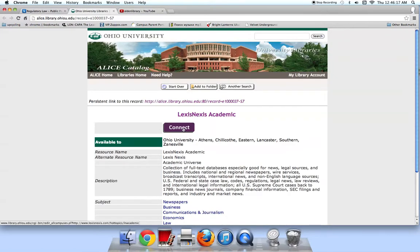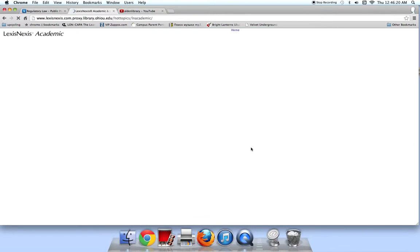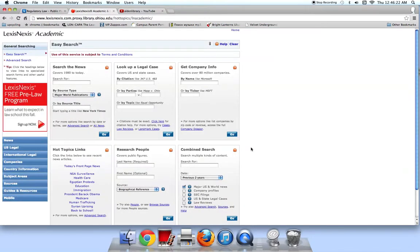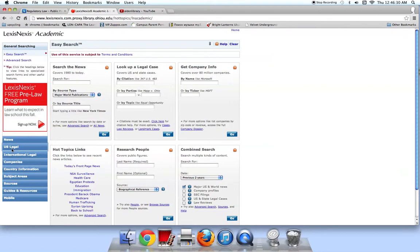Connect to the database. LexisNexis is a large database that contains magazines, newspapers, company information, as well as legal information. In the blue sidebar, click on U.S. Legal.